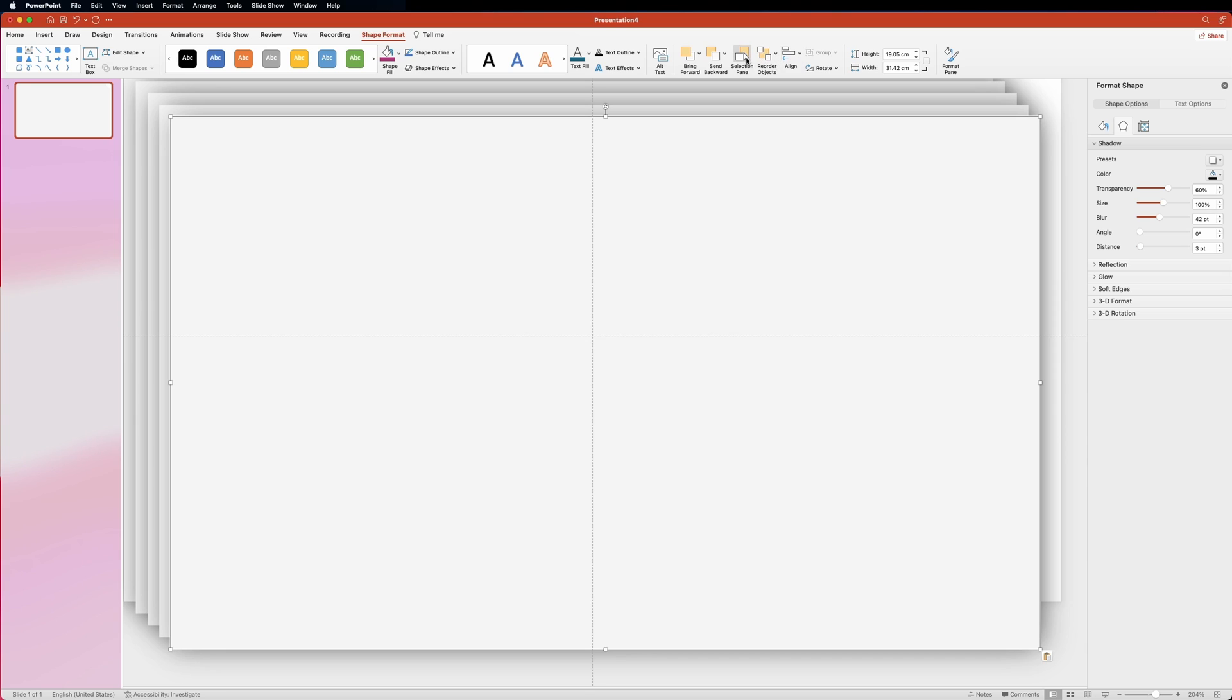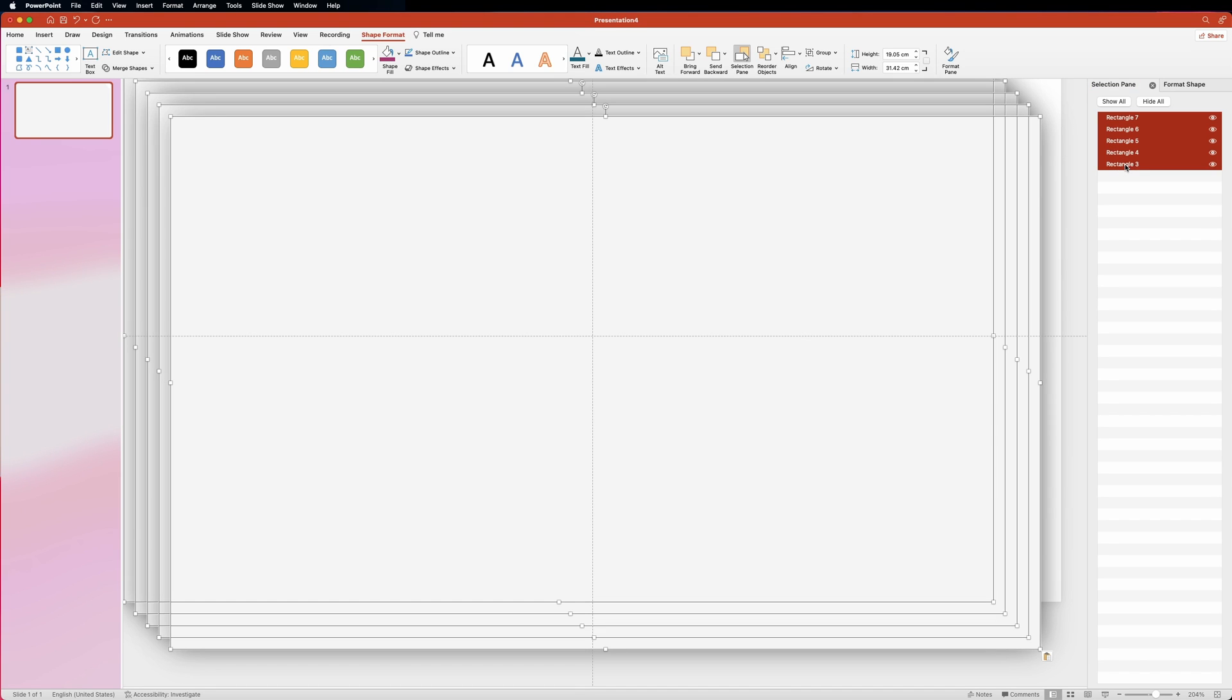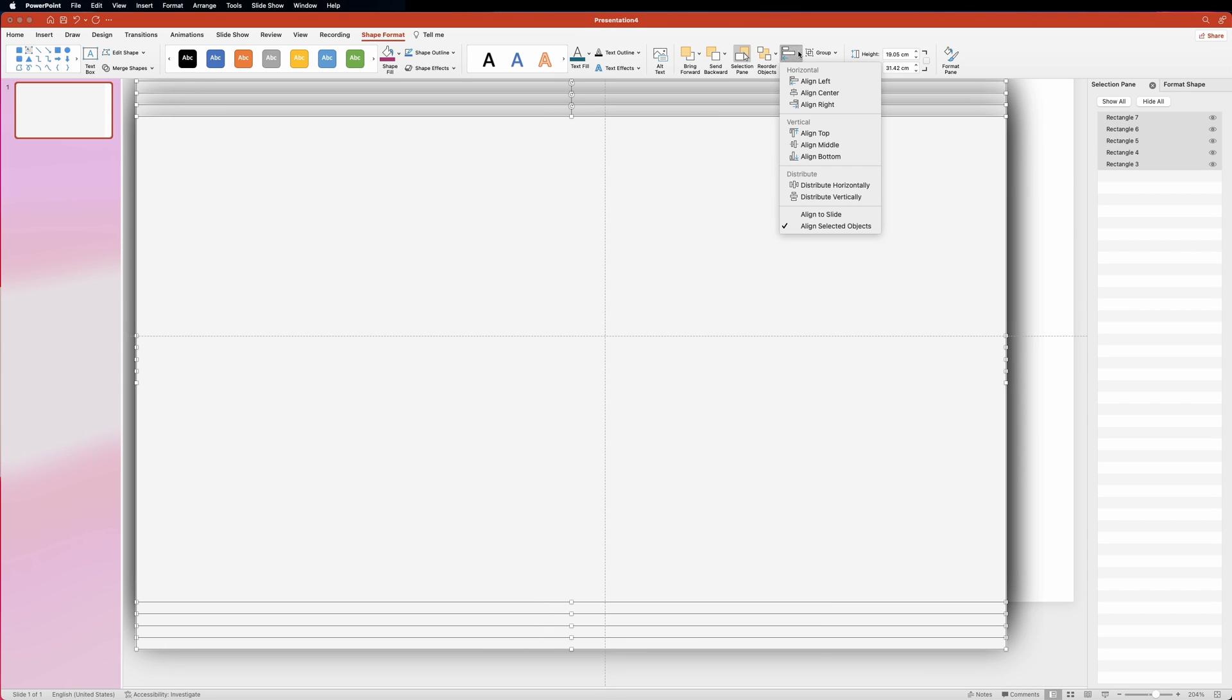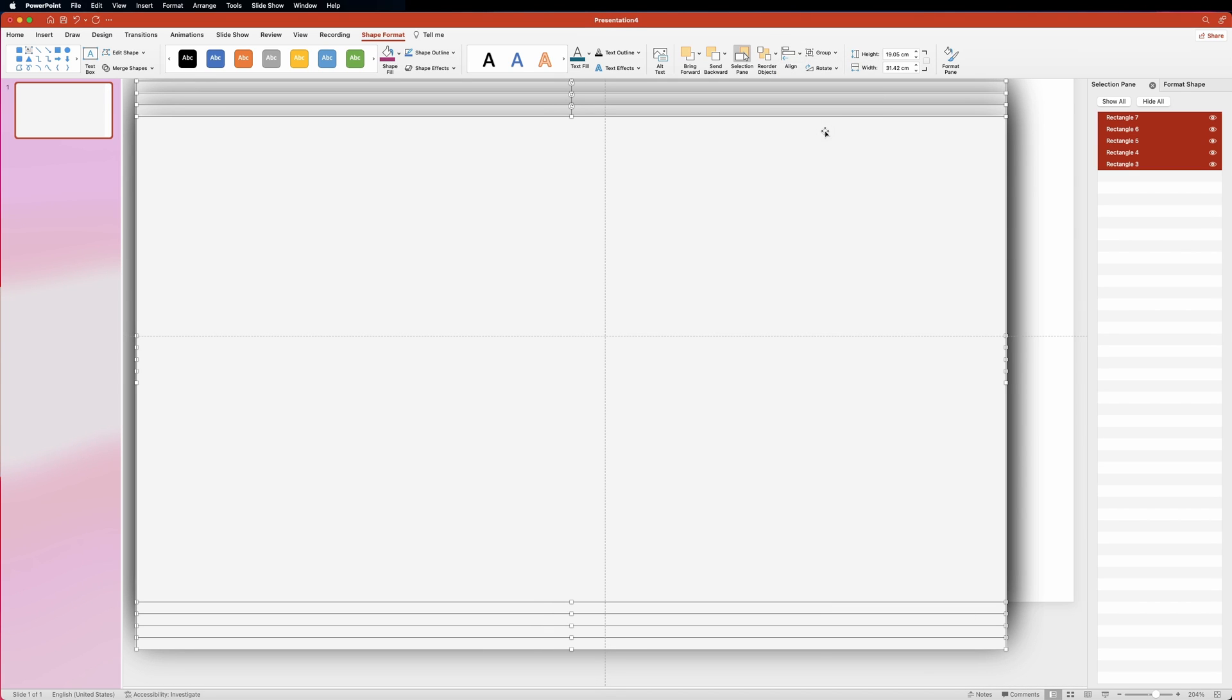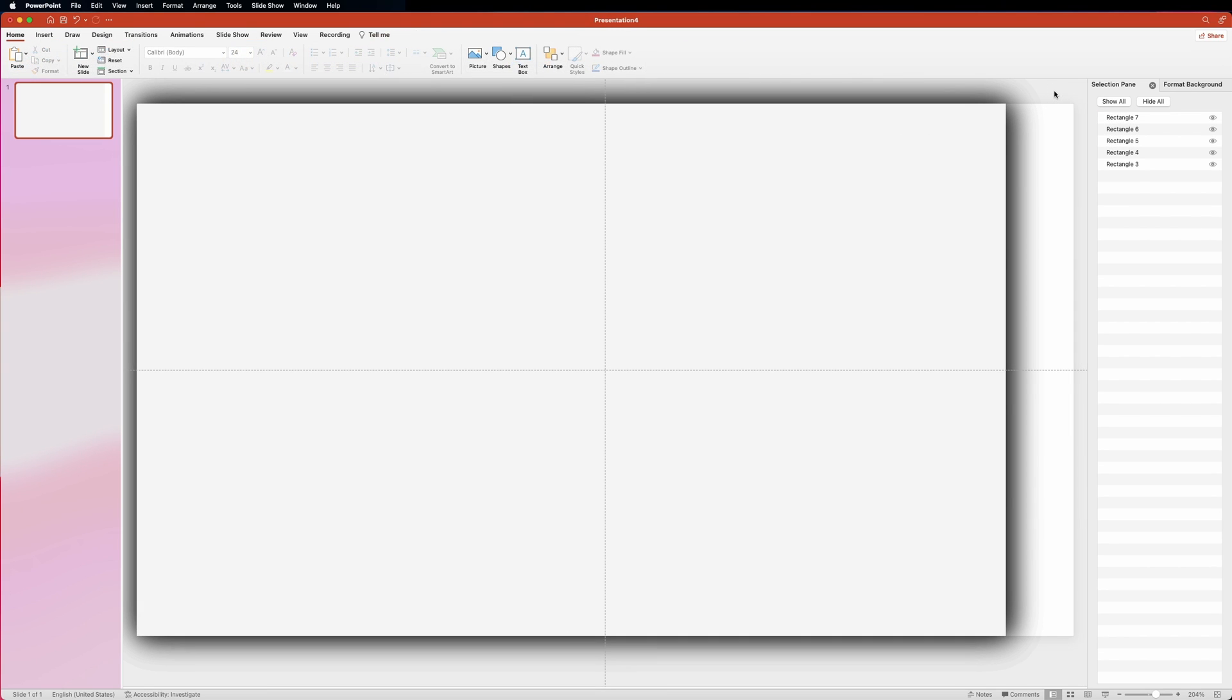Now click on the selection pane button to open up the selection pane. And in here you would want to select all five shapes. Then go to the align menu and click align left. And then align top options. This will stack all five rectangles on top of each other.